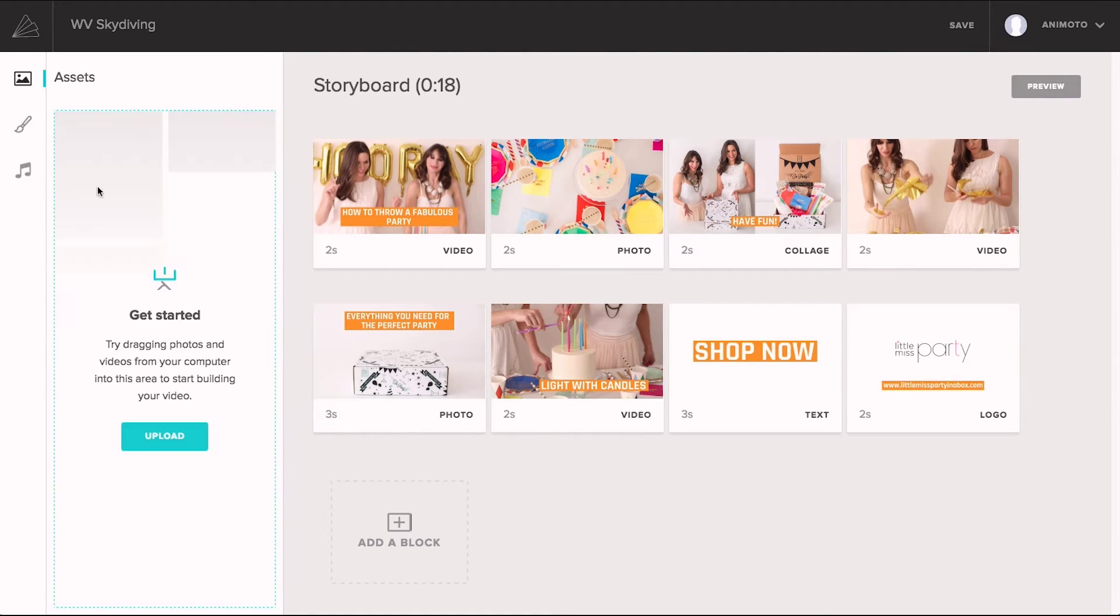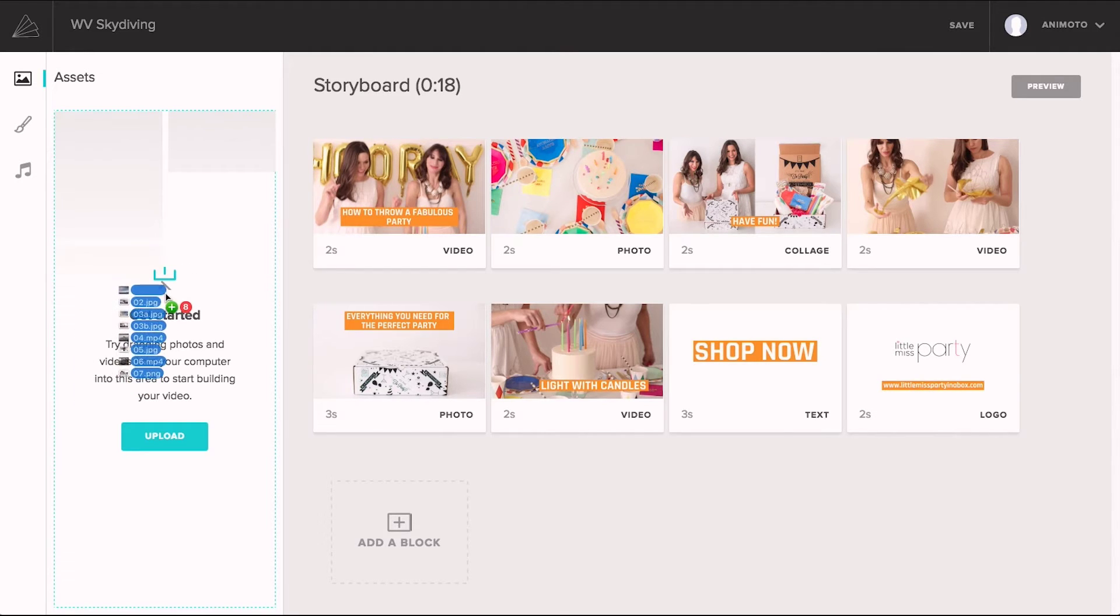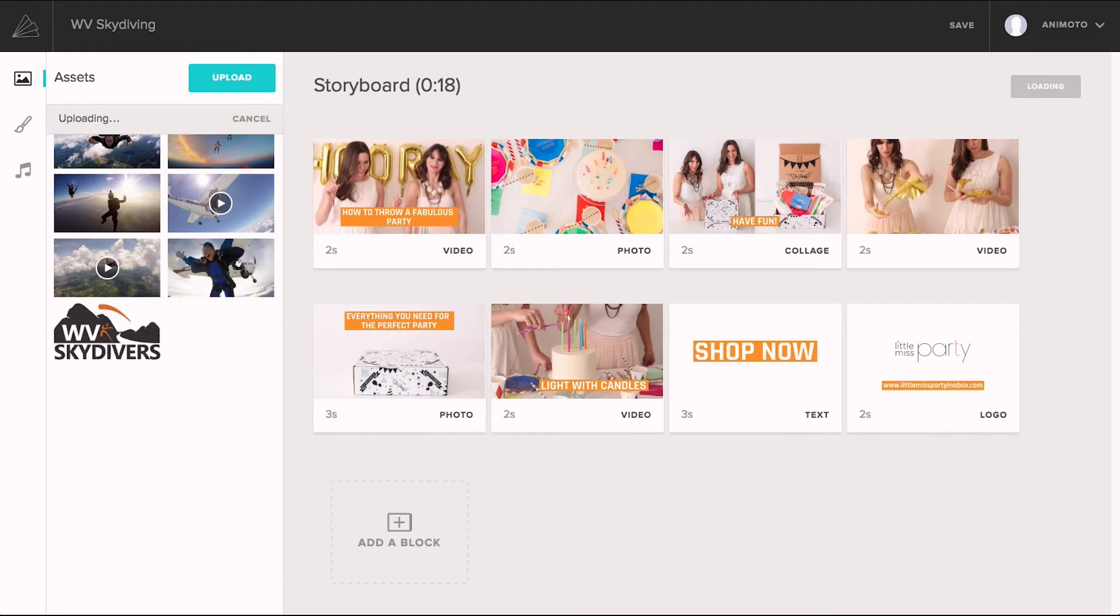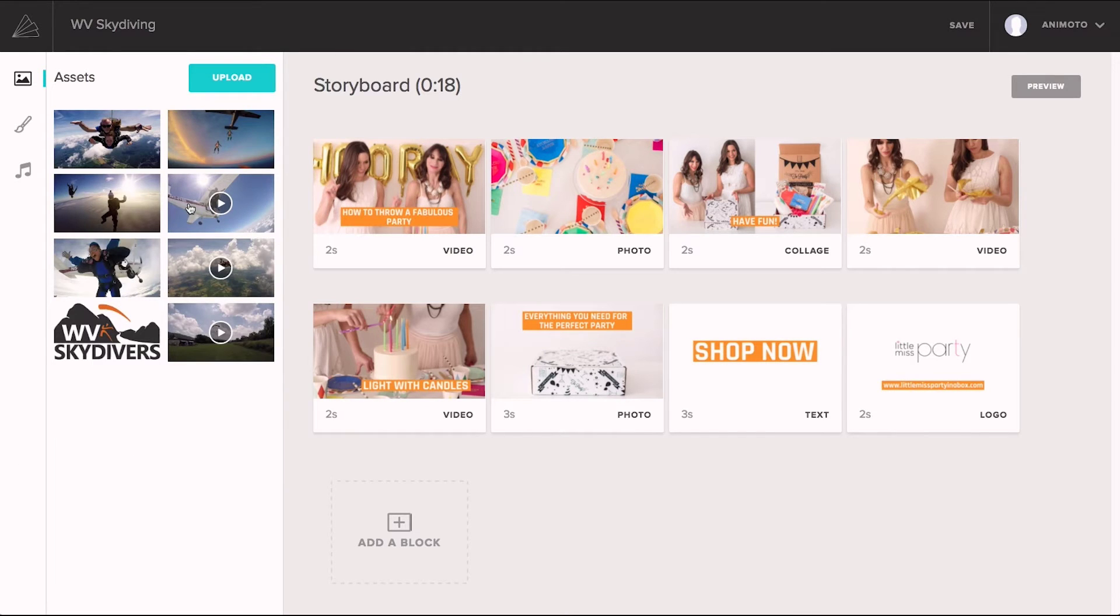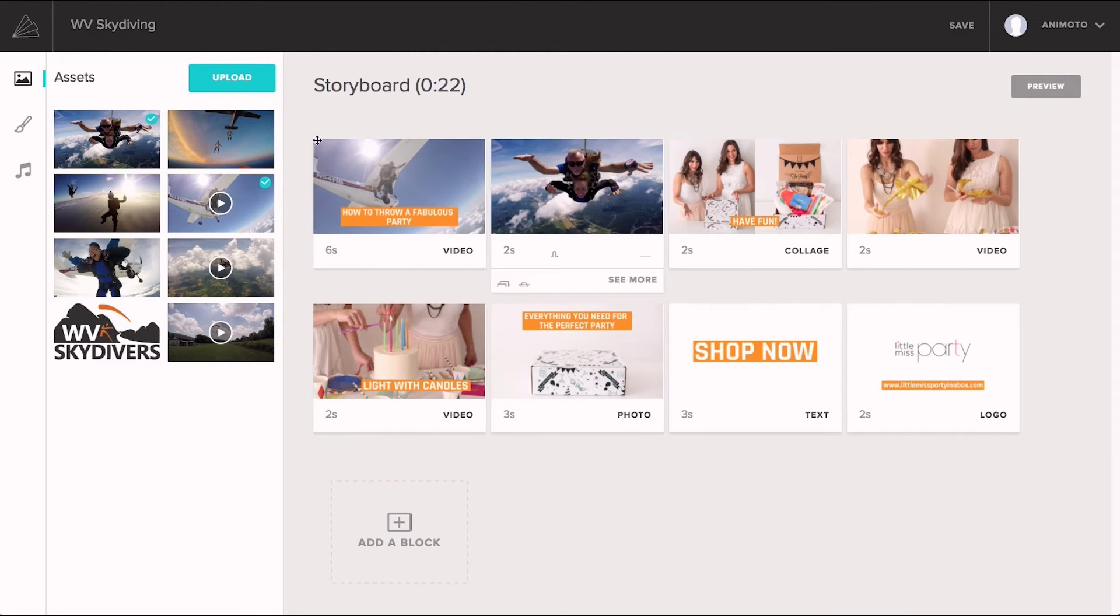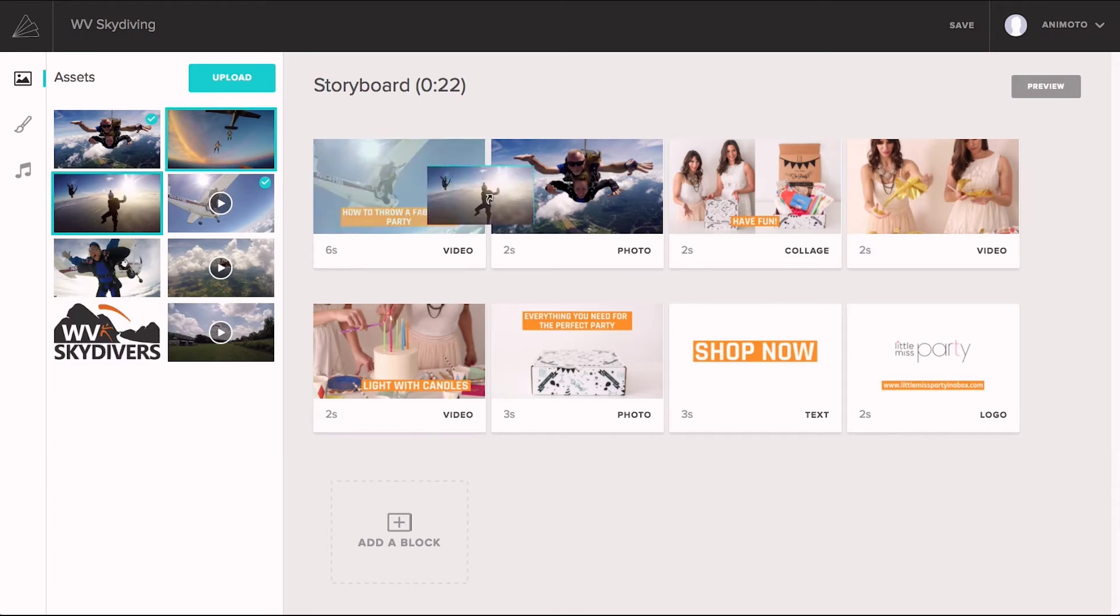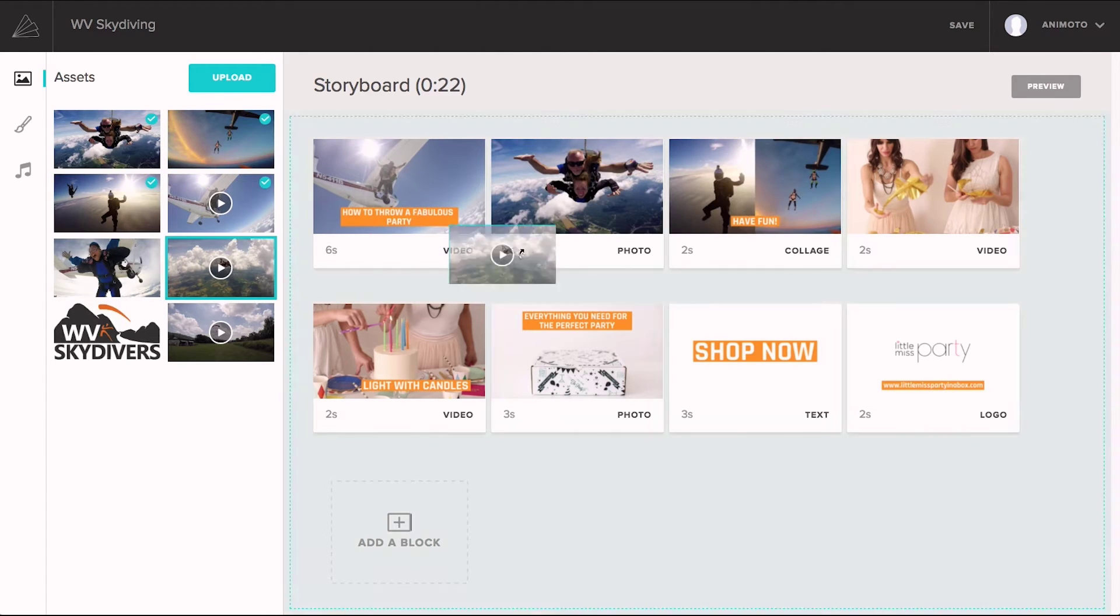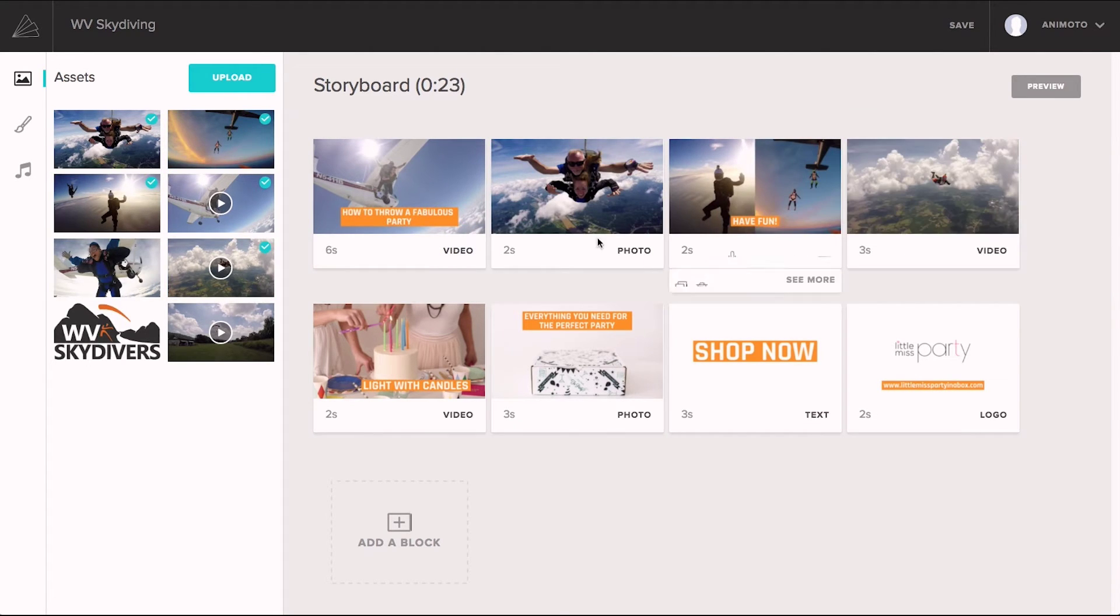So, I'm going to start by uploading some photos, video clips, and a logo we have here from West Virginia Skydivers. Then from there, it's as simple as drag and drop. You'll notice on the collage blocks, we can grab a couple of images and drop them right in. And you can just keep on replacing things. Cool!